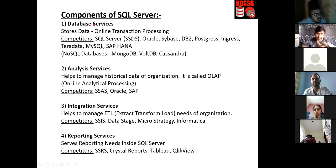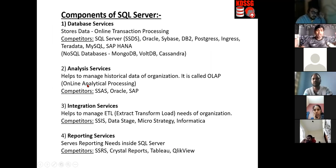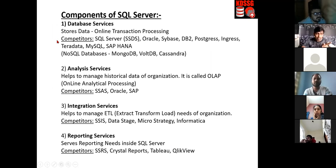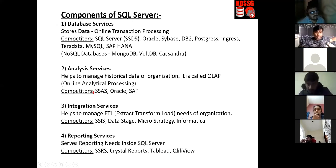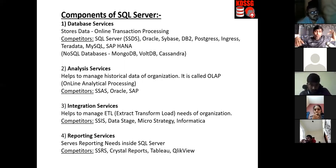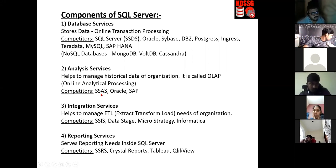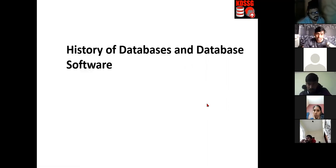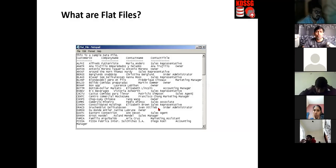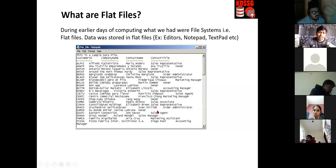Database Services will store data; Analysis Services will store historical data — old data of the company. If the company is 100 years old, the last five years you'll see in Database Services and the previous 95 years in Analysis Services. So there are two types of databases: one that stores recent data and one that stores old data.